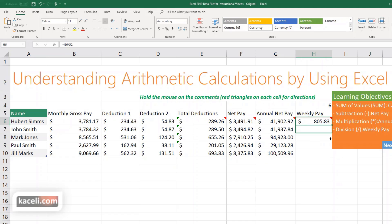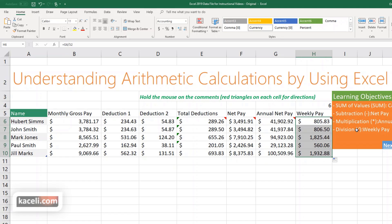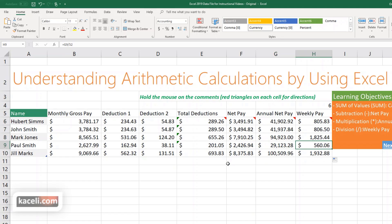So far we learned about using SUM to add deductions, subtraction to take deductions from pay to get net pay, multiplication to calculate annual pay, and division to get weekly pay. We also touched on a few additional basic Excel functions covered in earlier sessions.